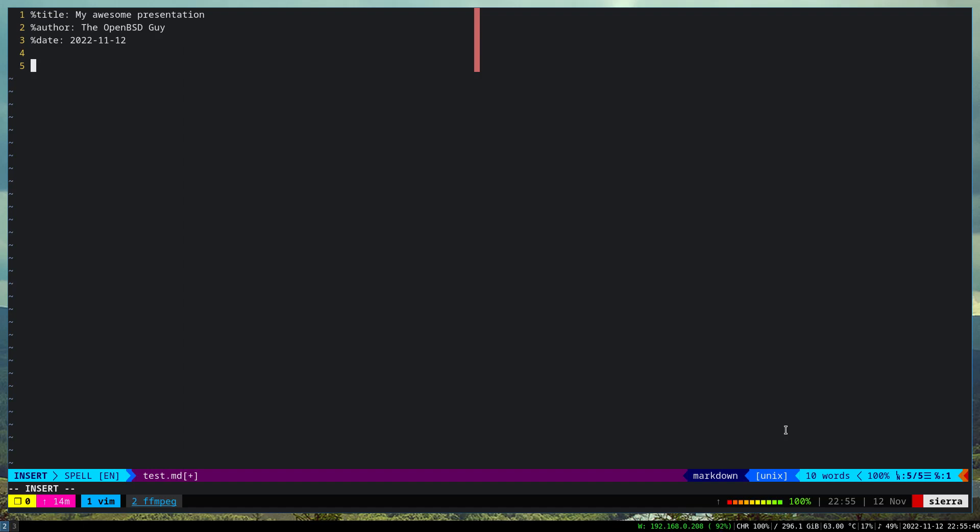You don't even need more than that. Then the first title of the first slide. Let's say 'Title of the First Slide.' And then I start writing some stuff here, the subtitle of the first slide.